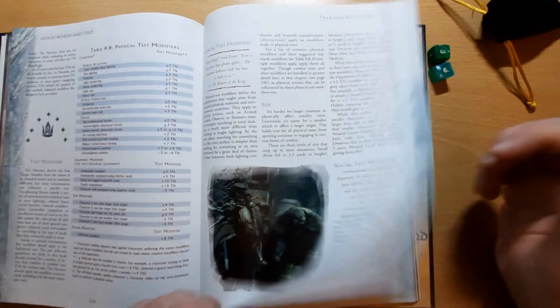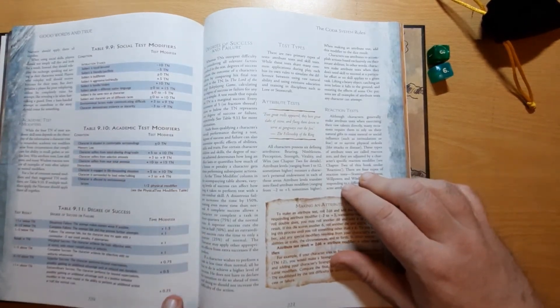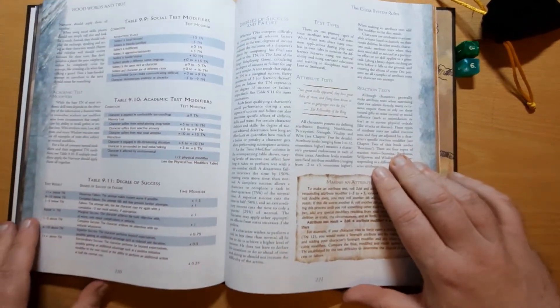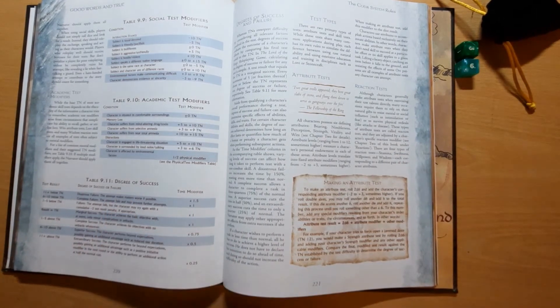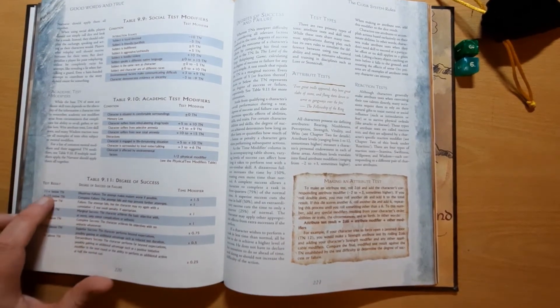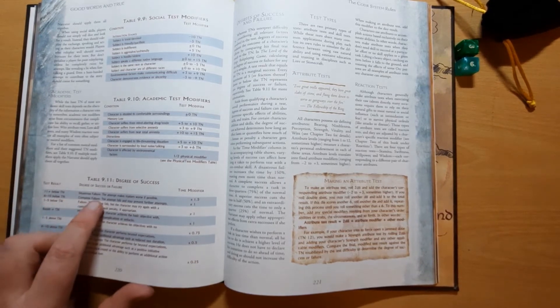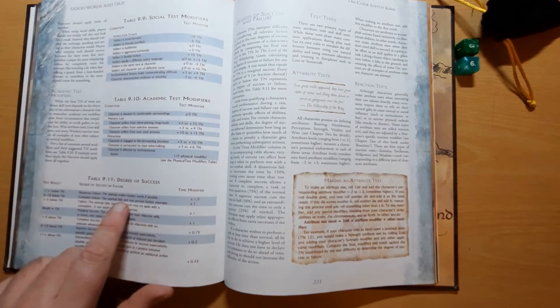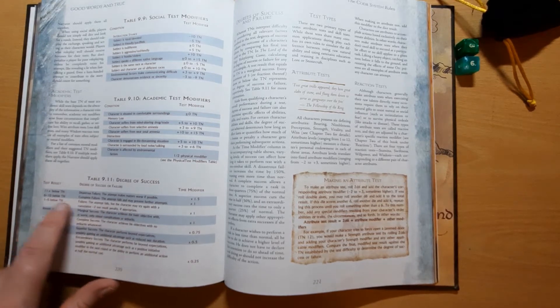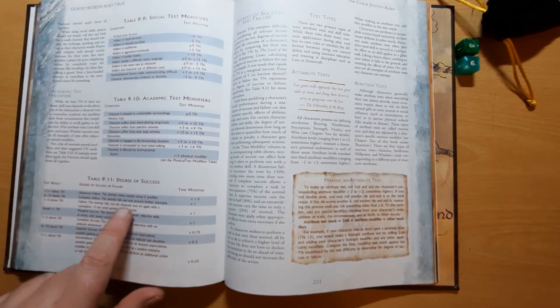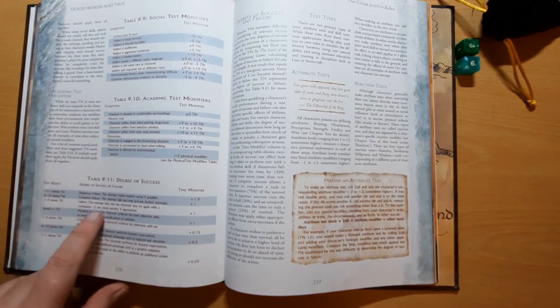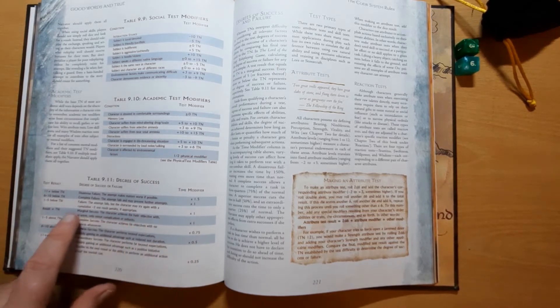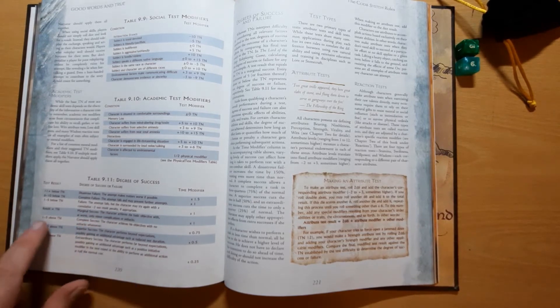You've also got modifiers for social tests, academic tests, and the results you get is then determined against the degree of success. So if you're 11 points plus below the target number, you've got disastrous failure. The attempt makes matters worse if possible. 6 to 10, complete failure. The attempt fails and may prevent further attempts. 1 to 5, the attempt fails but the character may try again with a cumulative minus one test result penalty.